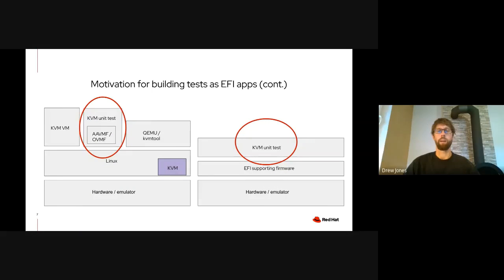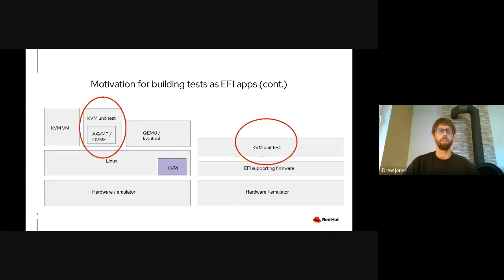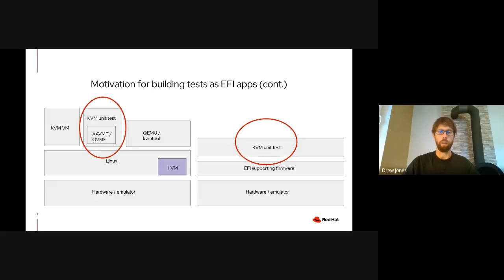Here's our diagram from before. On the left, it shows that in order to run the unit test in the typical virtual stack, we also need to add the virtual machine firmware. For AArch64, we refer to that as AAVMF, and for x86, we refer to it as OVMF. Both of them exist, are supported and developed. We can also cut out the entire virtual stack and go straight from the hardware or emulator into the firmware, which supports EFI, and then straight into the test.